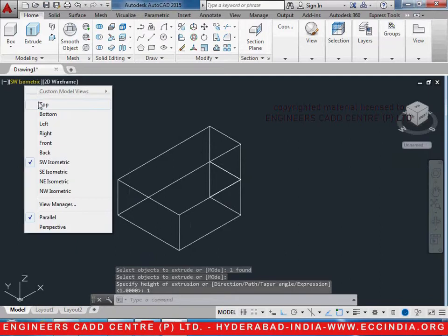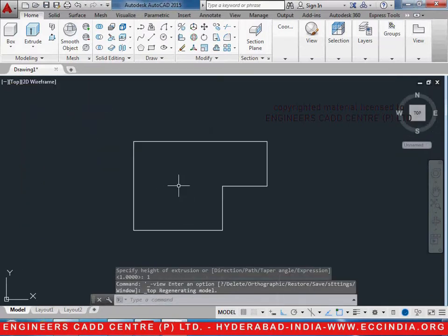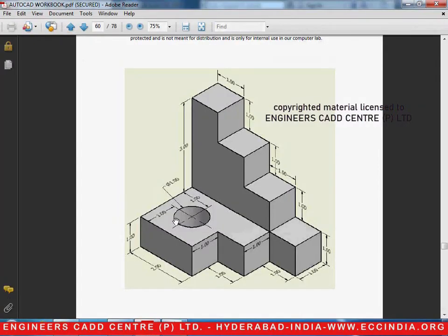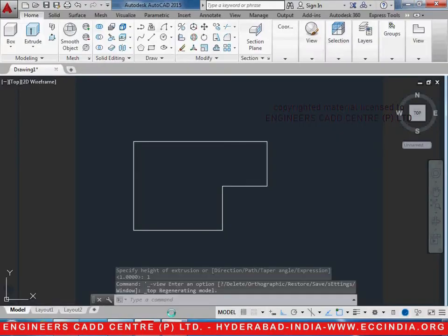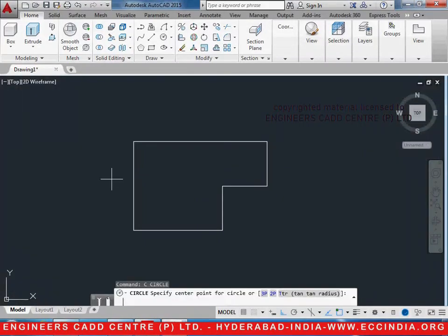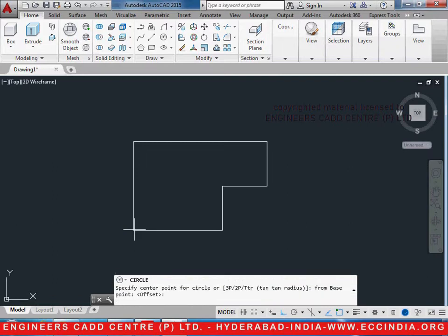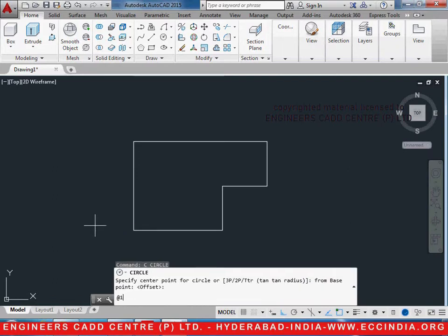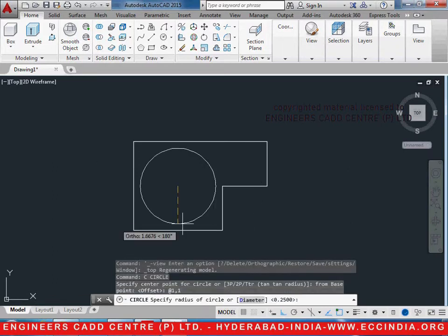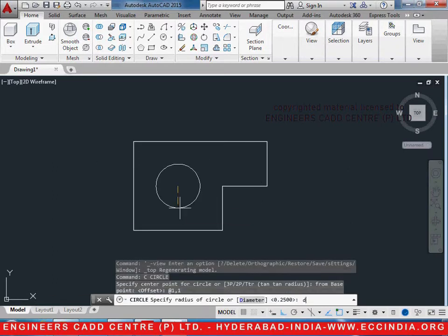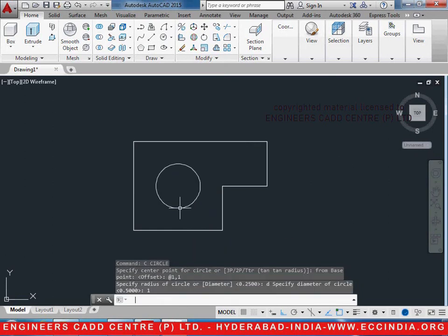Now go to the top view and we shall draw the circle. The diameter of which is 1. C enter, from enter, select this as the base point, at 1, 1 enter. D enter, 1 enter to get the circle.